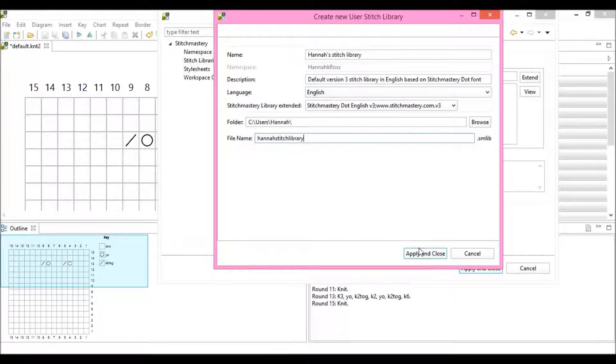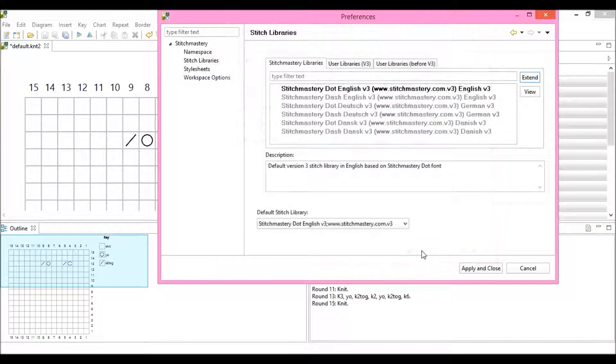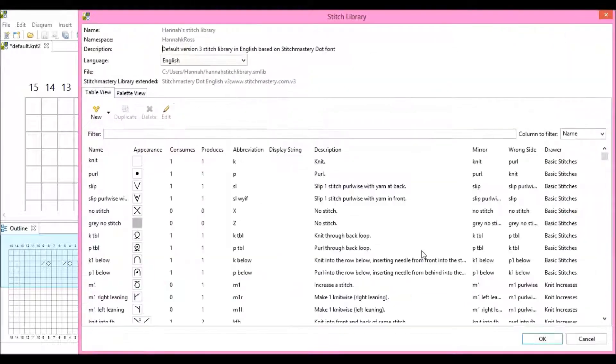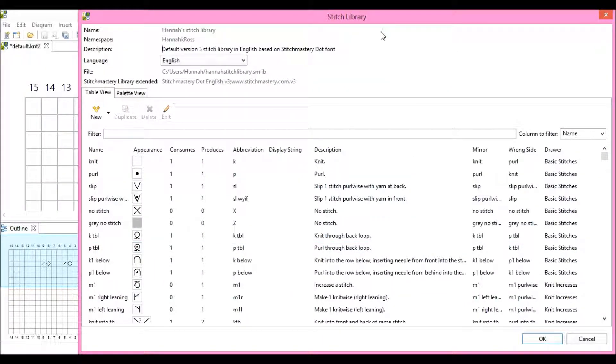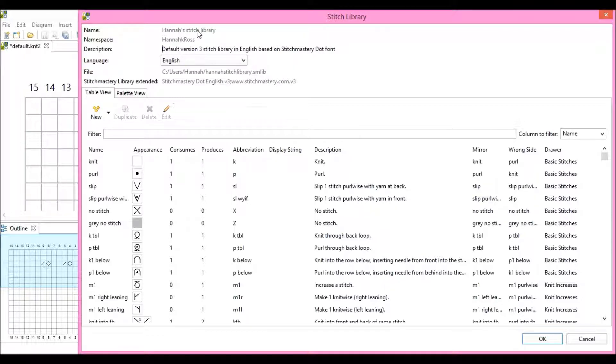So hit Apply and Close, and you see that Stitchmastery opens the Stitch Library for you. So we can see here that this is Hannah's Stitch Library.